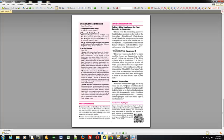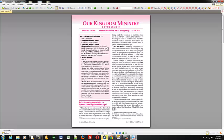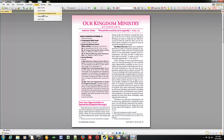So here's our October Kingdom Ministry. So what we want to do is add some pop-up scriptures to anywhere in here where we see a scripture. So what we'll do is under tools you'll go down to comment and markup tools and then at the bottom put a check mark next to show comment and markup toolbar.